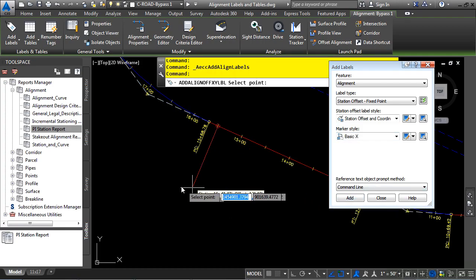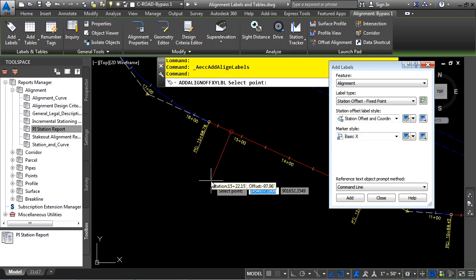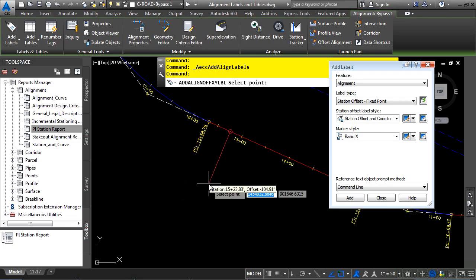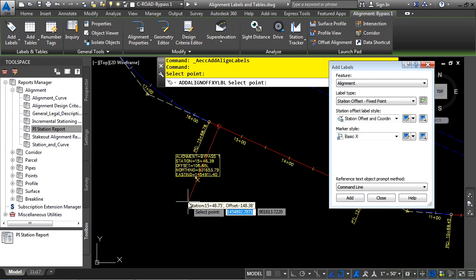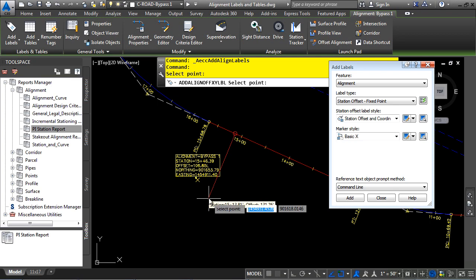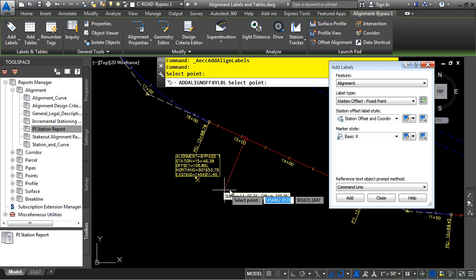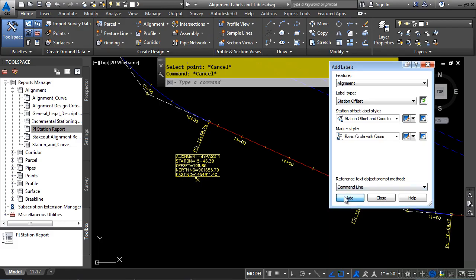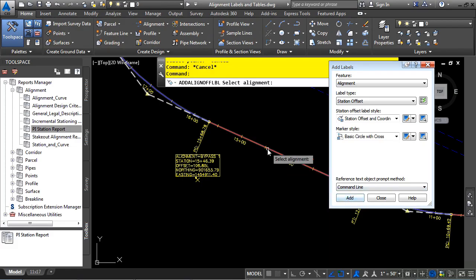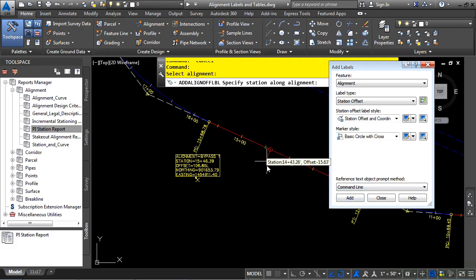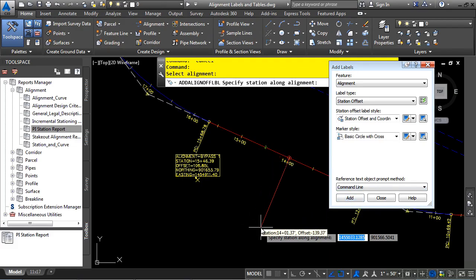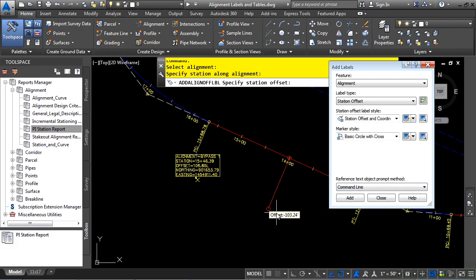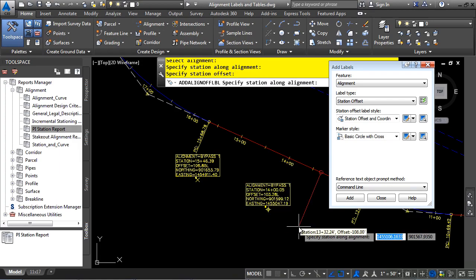Of course, you could snap to existing objects if you need to define Station Offsets for those objects, or for now, we'll just click in space, and there's a Station Offset Fixed Point. Let's also now place a Station Offset label. Click Add, select the alignment, and let's place the Station Offset of this label.